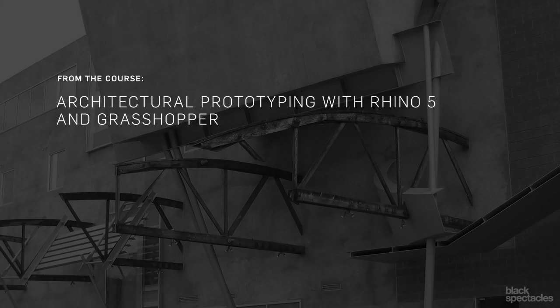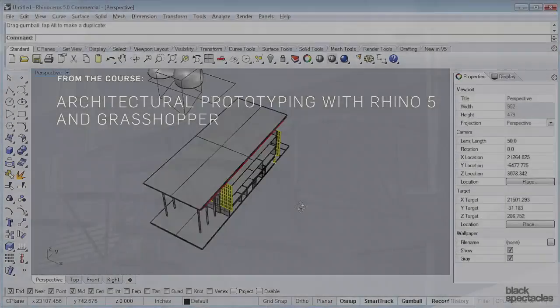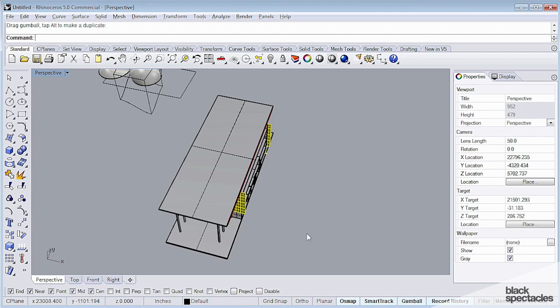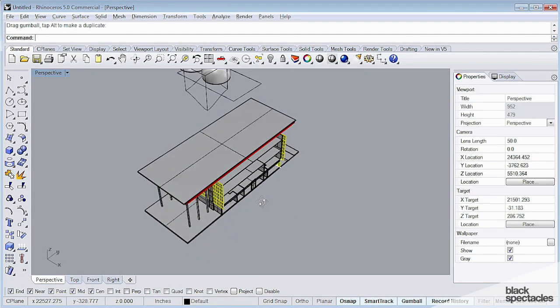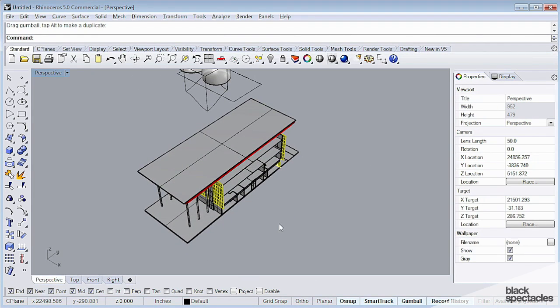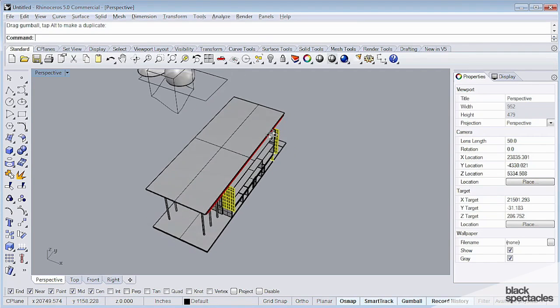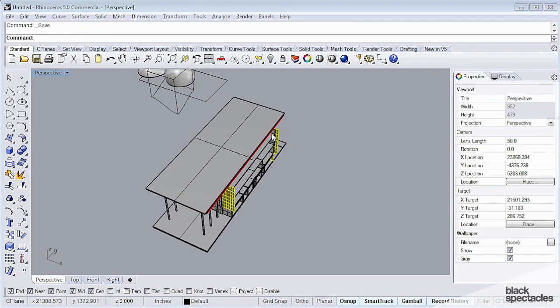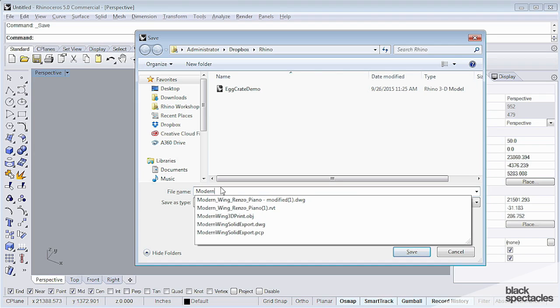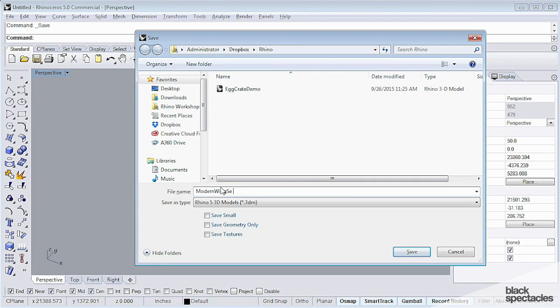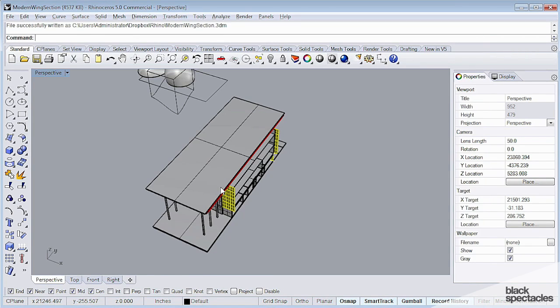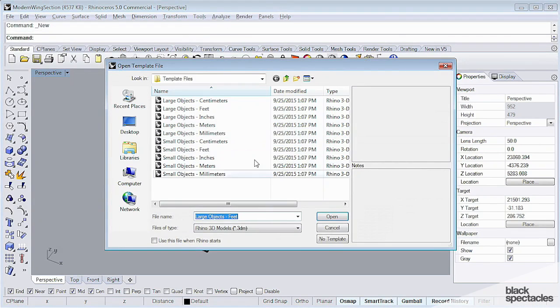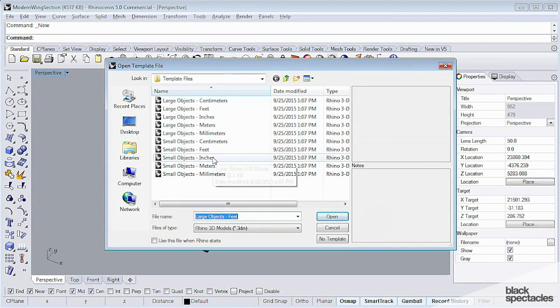I want to introduce another software platform to you all, one that's free and fairly easy to use, but it's a pretty powerful prototyping tool. And if you have access to a laser cutter or a vinyl cutter, it makes prototyping complex geometry, double curve geometry, very easy. I'm going to save this file as modern wing section and start a new model.